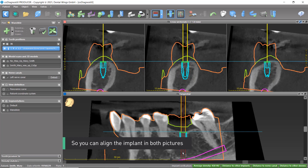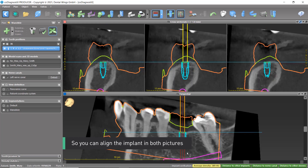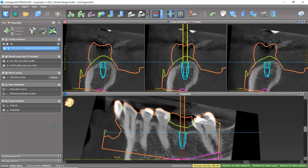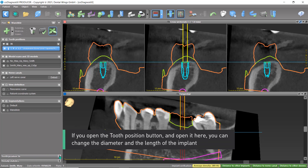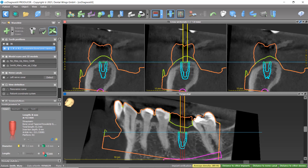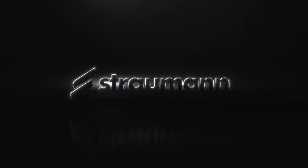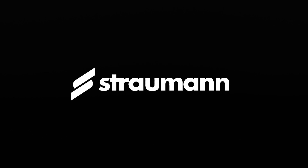So you can align the implant in both pictures. If you open the tooth position button, you can change the diameter and the length of the implant.